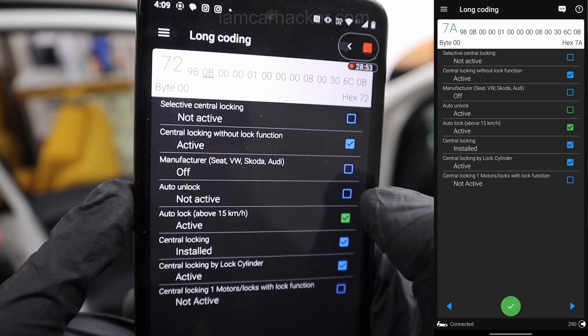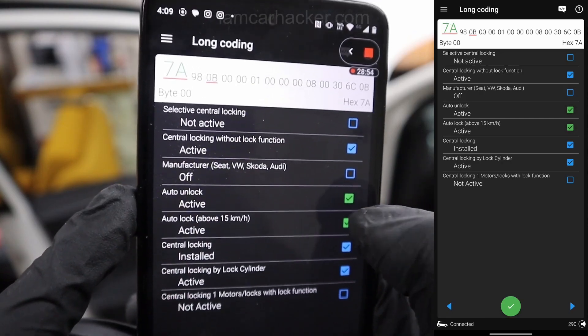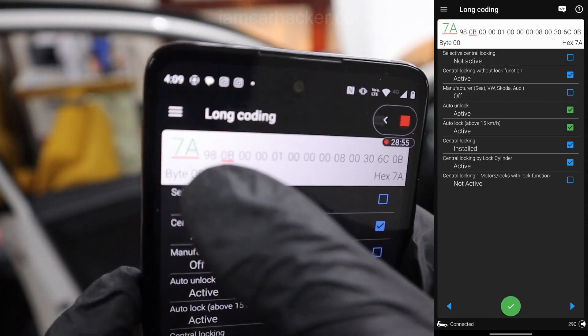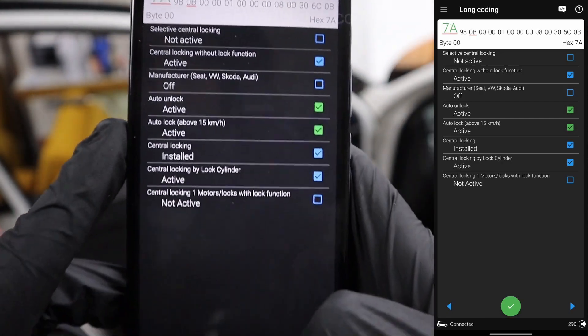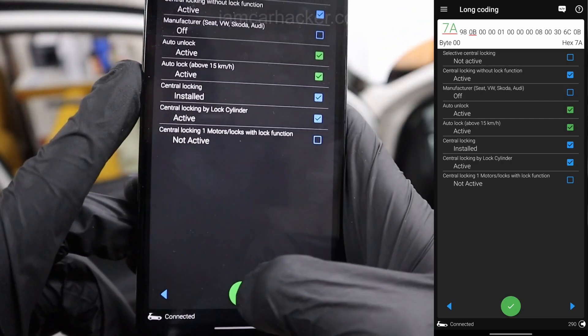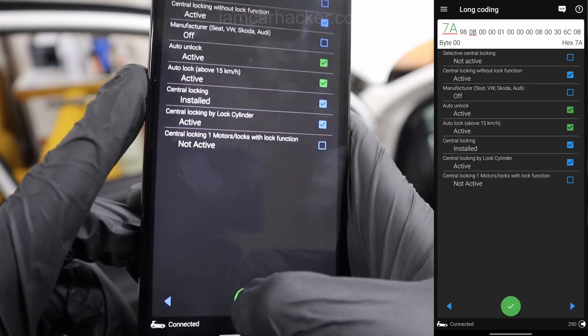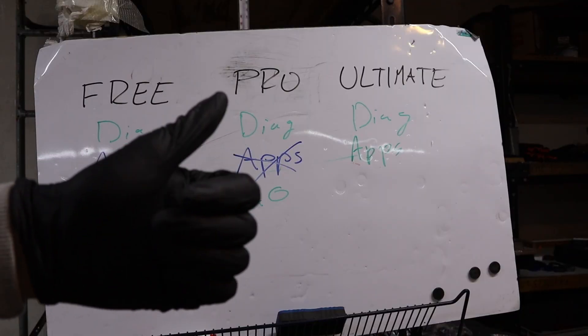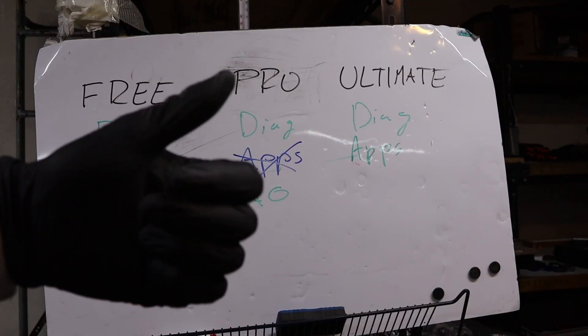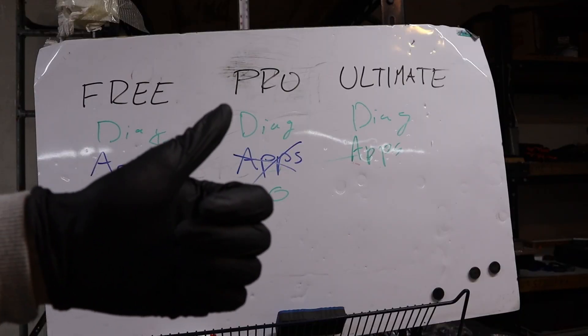And this VAG functionality you can use for service procedures. So the DPF regen, oil reset, brake reset, whatever it is to service car.